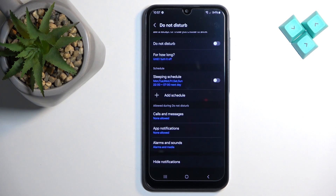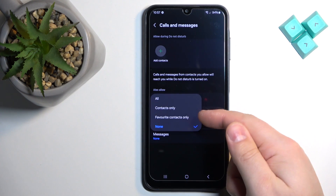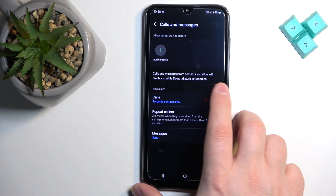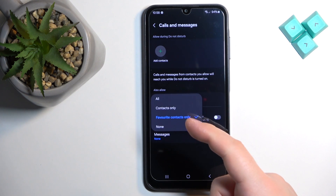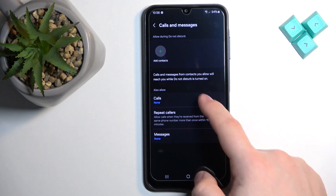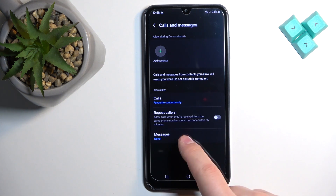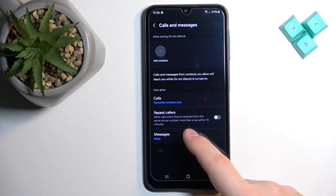We can change what's allowed and what's not allowed during Do Not Disturb mode. Tap on 'Calls and Messages,' then tap on 'Calls.' You can select that favorite contacts only will go through when the mode is enabled — so you will get sound notifications for those calls. You can also select 'Contacts only' or 'All.' If you enable one of these options, you can also enable the 'Repeat callers' option, which allows a call to go through if someone calls more than once within a 15-minute period.